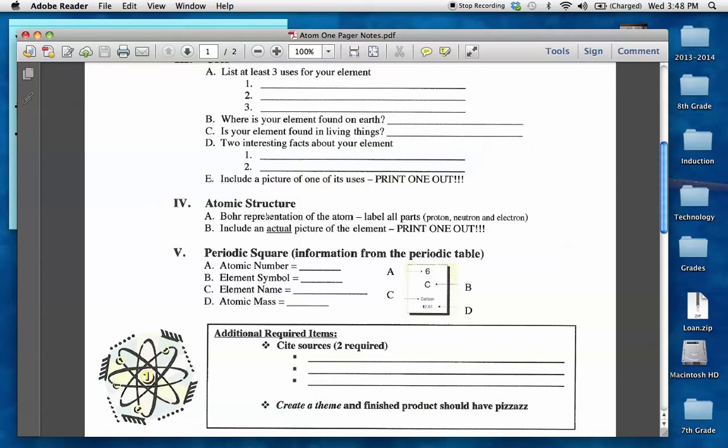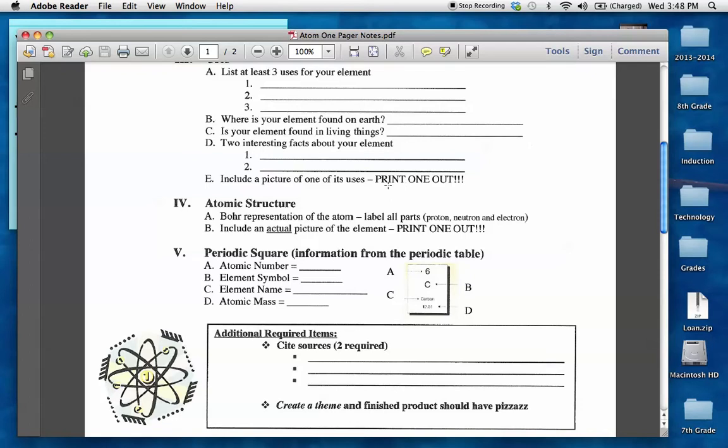Atomic structure. You need to have a Bohr representation of the atom. Be sure you label all parts, protons, neutrons, and electrons, and include an actual picture of the element. Okay? So one part, you're going to have a Bohr diagram, and you're also going to need two pictures of your element.